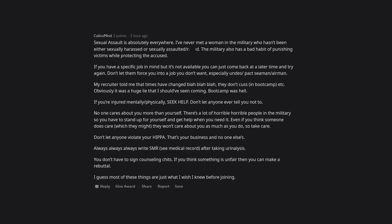That's your business and no one else's. Always, always, always write 'see medical record' after taking your urinalysis. You don't have to sign counseling chits. If you think something is unfair, then you can make a rebuttal. I guess most of these things are just what I wish I knew before joining.